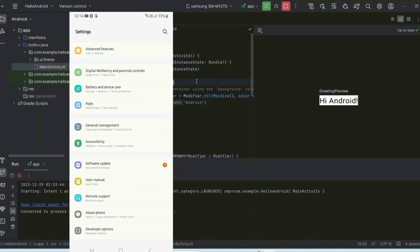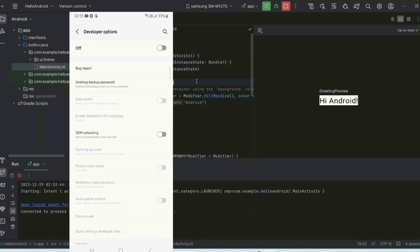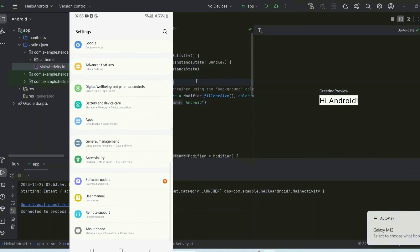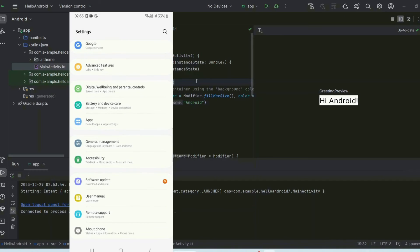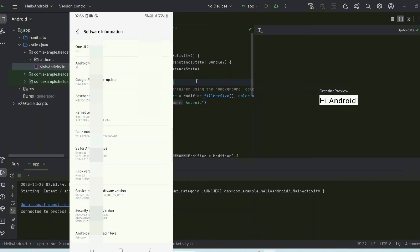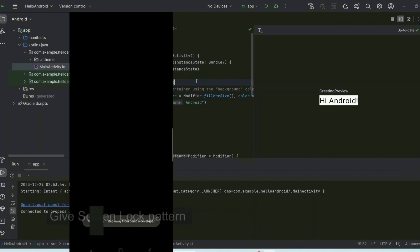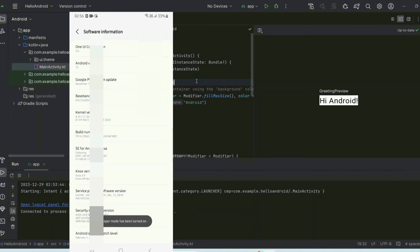I'll show you how to enable Developer Options by first disabling it. After disabling it, go back and you'll no longer see Developer Options — only 'About Phone.' Click on 'About Phone,' then click on 'Build Number' repeatedly. It will ask for your pattern — enter it and you'll see 'Developer mode is turned on.' Keep tapping Build Number until it activates.